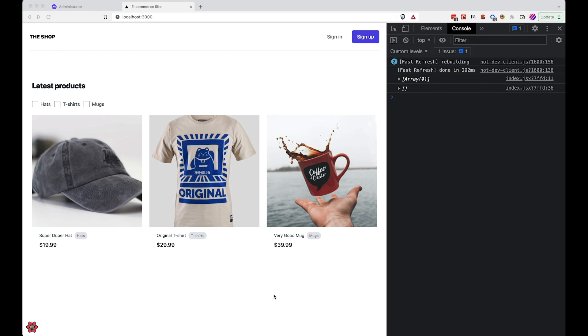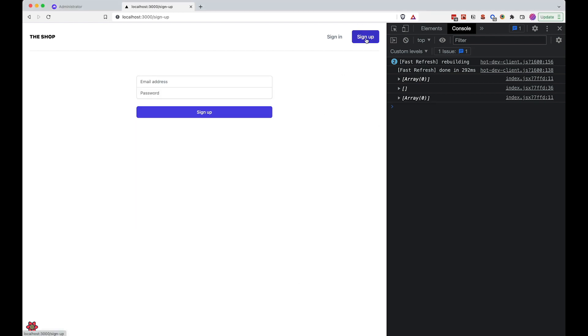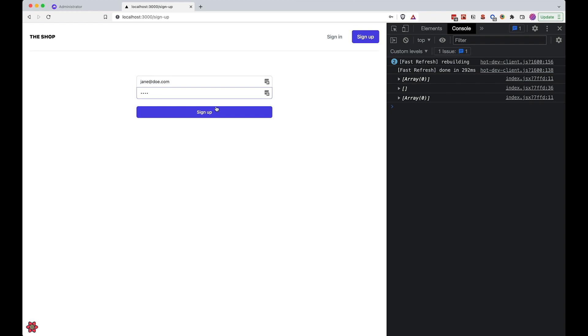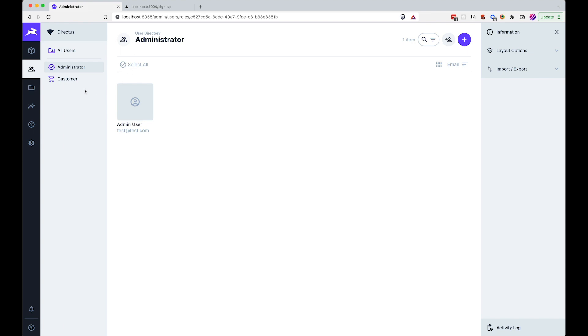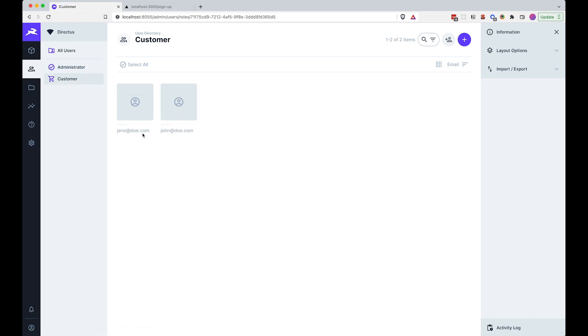First of all, let me show you what the problem is. Currently, if we go to the signup page and we do something like jane@signup, the user is created. If we go to the administration area to customers, you can see we now have jane@doe.com here.